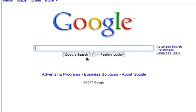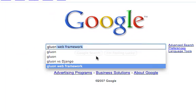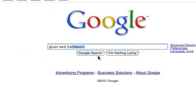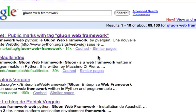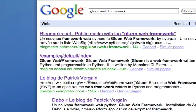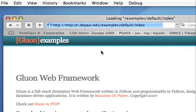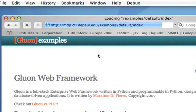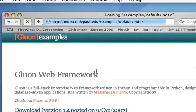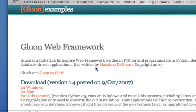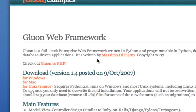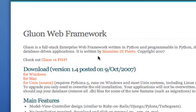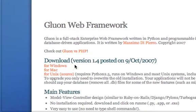Hello everybody, today we are talking about the Gluon Web Framework, which you can download from mdp.cti.depaul.edu/examples. You can download the Windows executable, a Mac application, or the Python source code for all main systems. I'm going to get the Mac version.